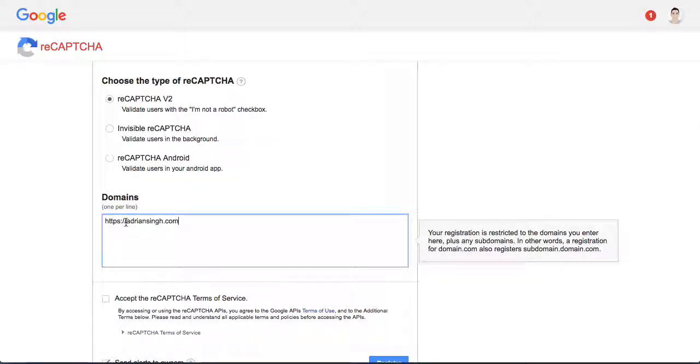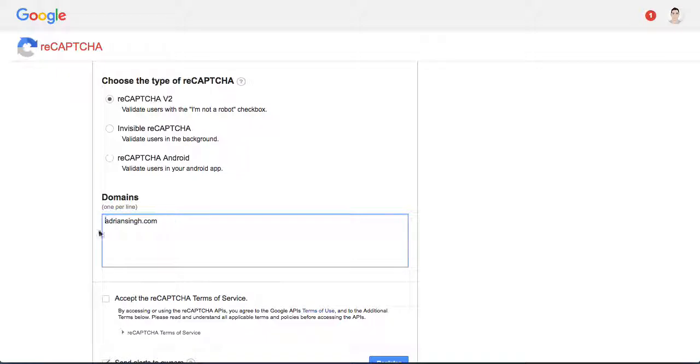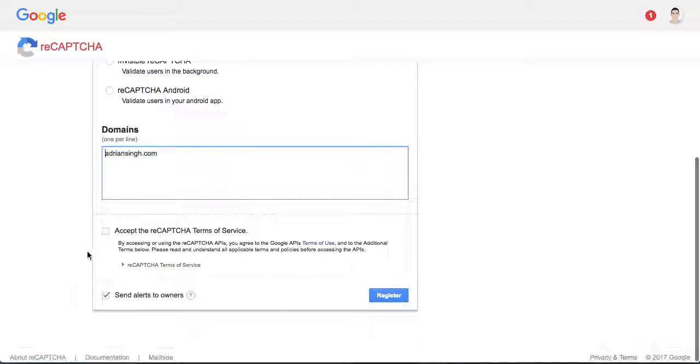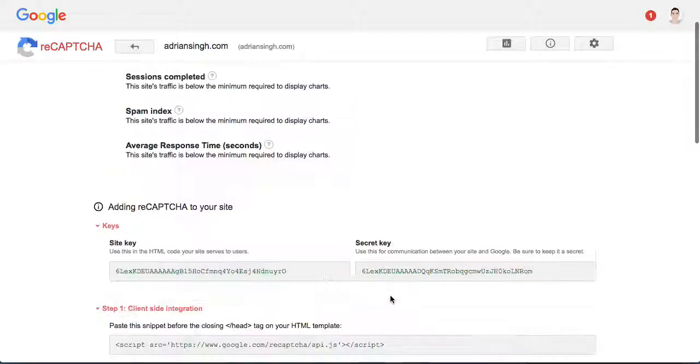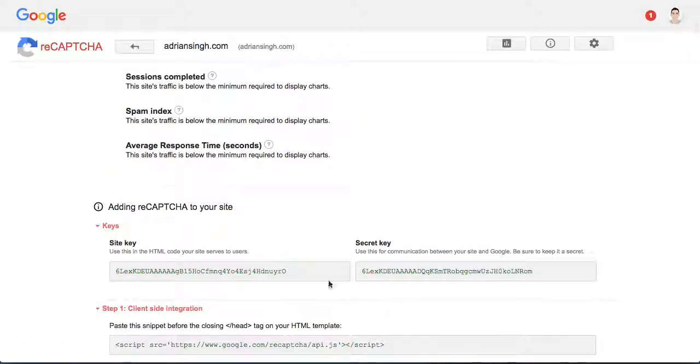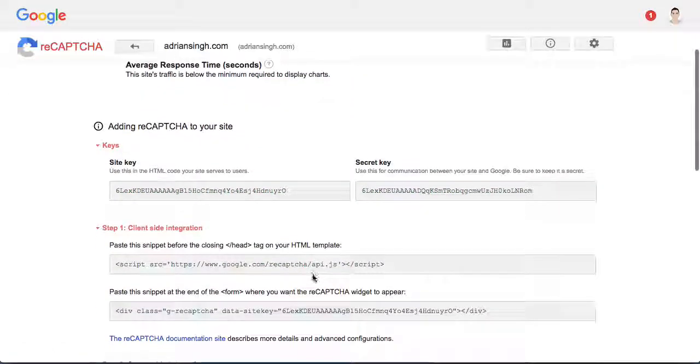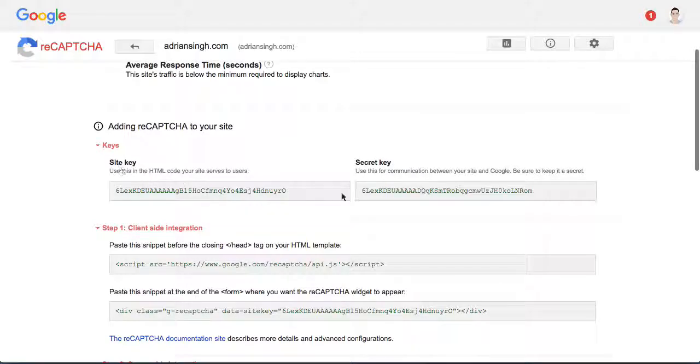You just add the domain again in here. Accept the terms of service - you don't need to, so it's up to you whether you check this or not - and hit register. Now once it's registered, you'll notice here that you have a site key and a secret key.